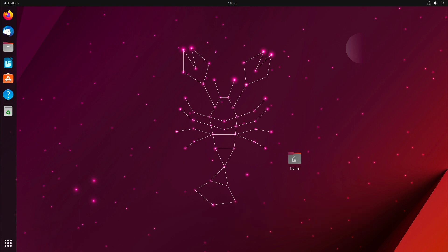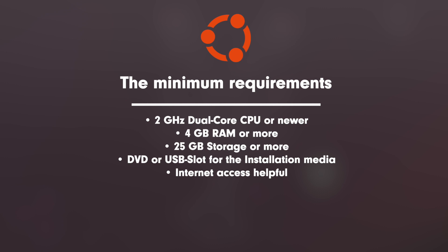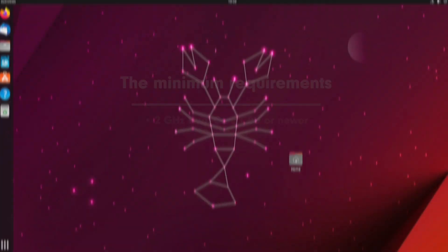Let's start with the minimum requirements. Calculate with these key points: 2 GHz dual-core CPU or newer, 4 GB of memory or more, 25 GB disk space or more, DVD or USB slot for the installation medium, and an internet access is helpful.